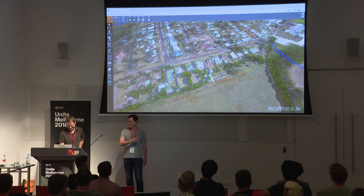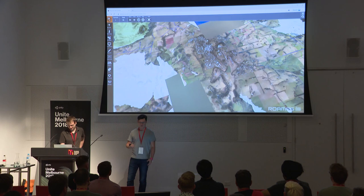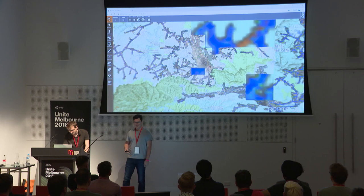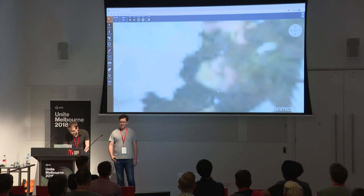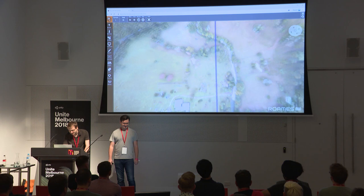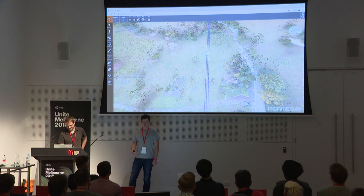We'll zoom out just to give you an idea of the scale. As I was saying, we can fly anywhere and wherever there's data — wherever there's high-level, high-resolution imagery — there'll be data. So we'll fly in somewhere else, hopefully an interesting location. It requests this data from the cloud, pulls it in and generates all the models and everything else with it.